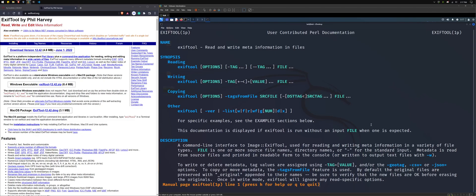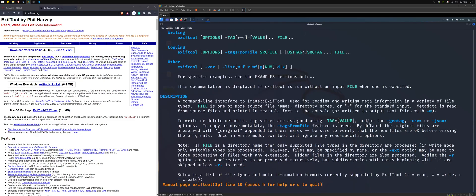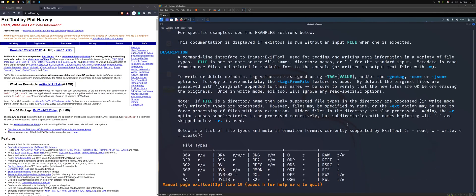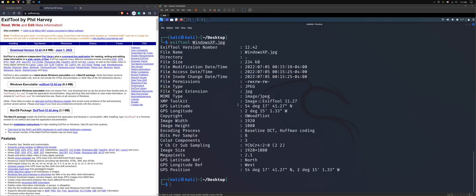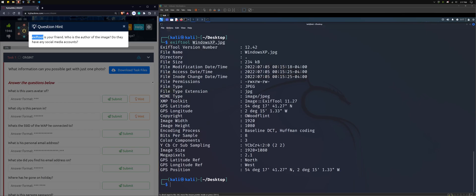So we can go ahead and sudo apt install EXIF tool like so. I've already got it installed. So once it's installed, we can just go ahead and look at the man page for that EXIF tool. And we can see here it reads and writes meta information in files.